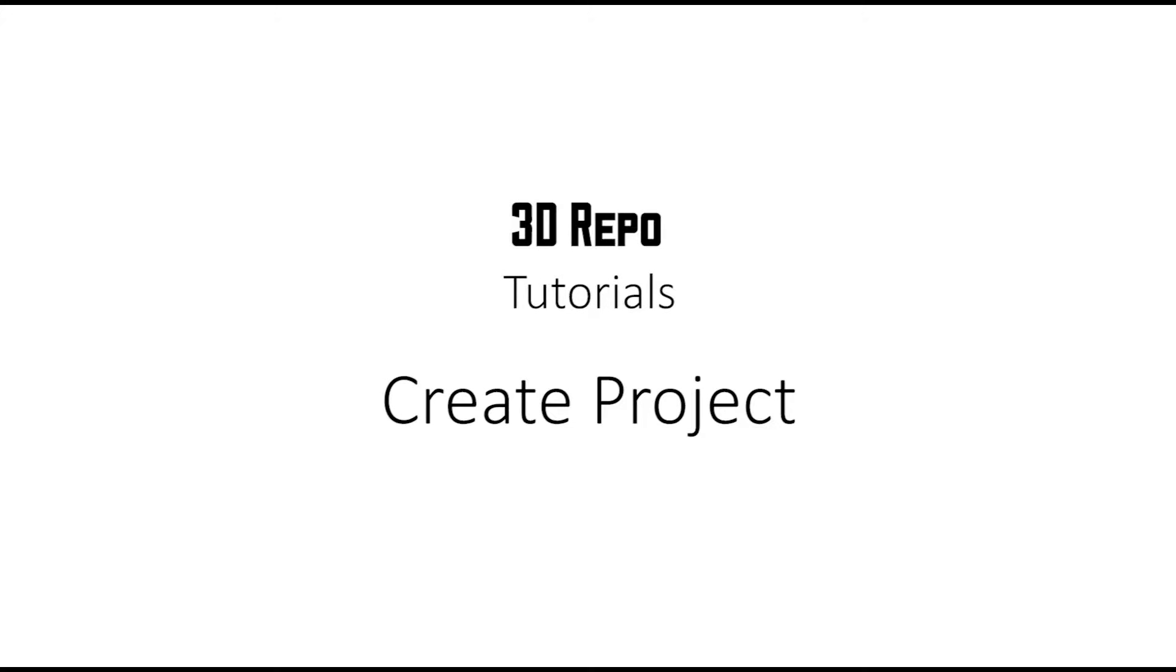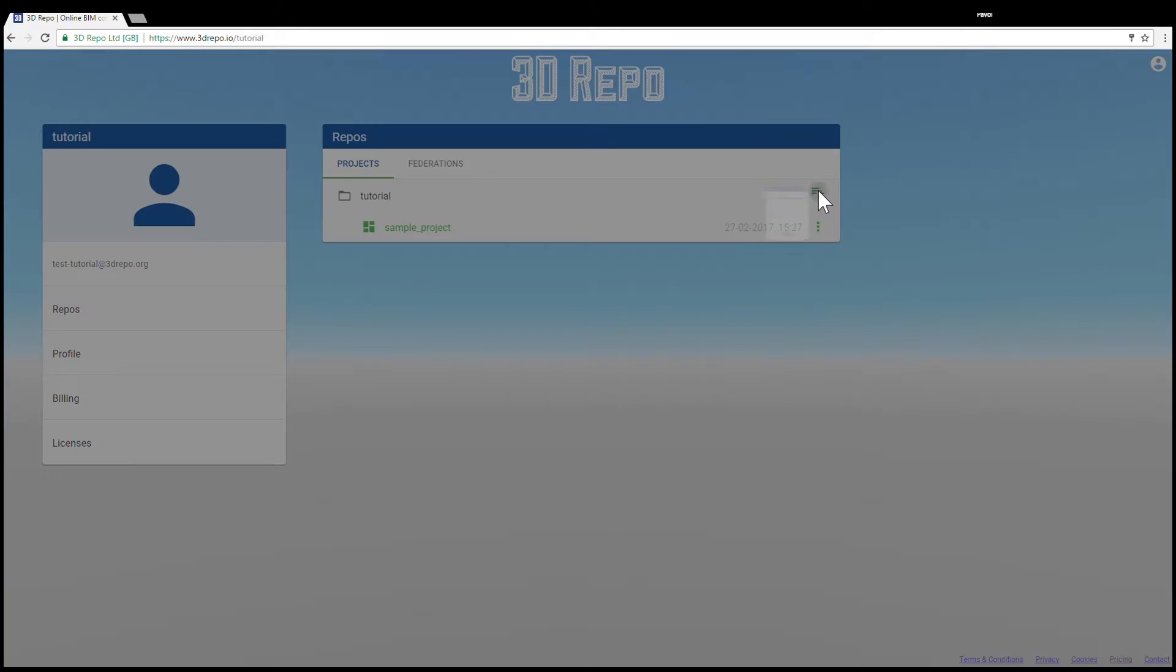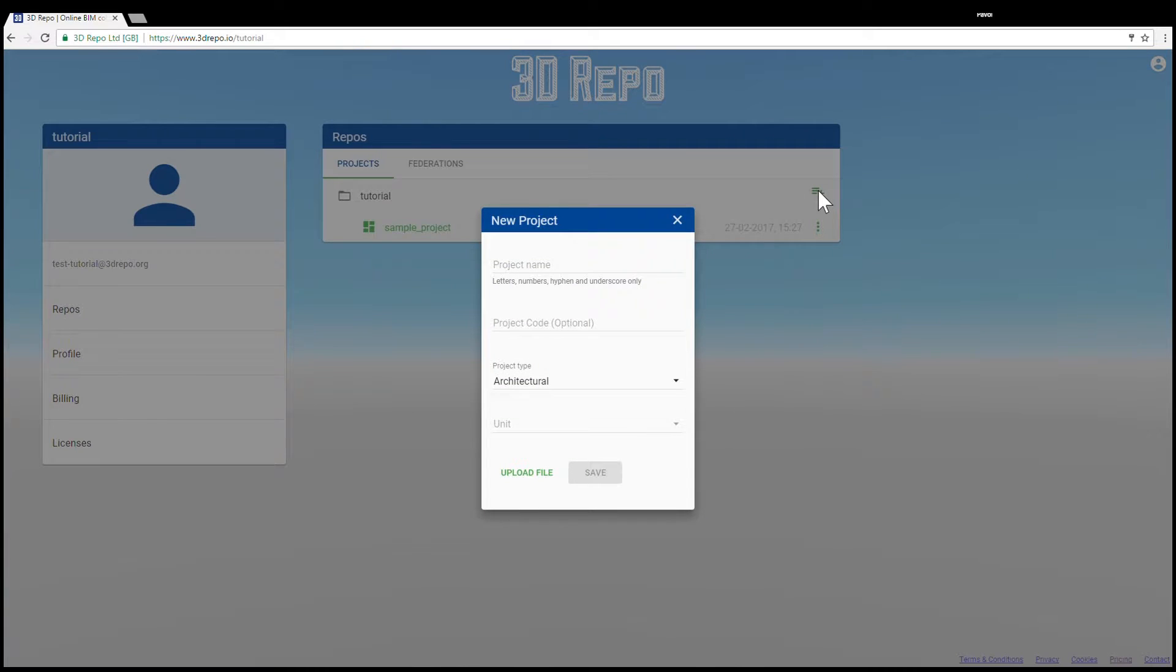How to create a project in 3D Repo. Click on the plus button to open the new project pop-up.